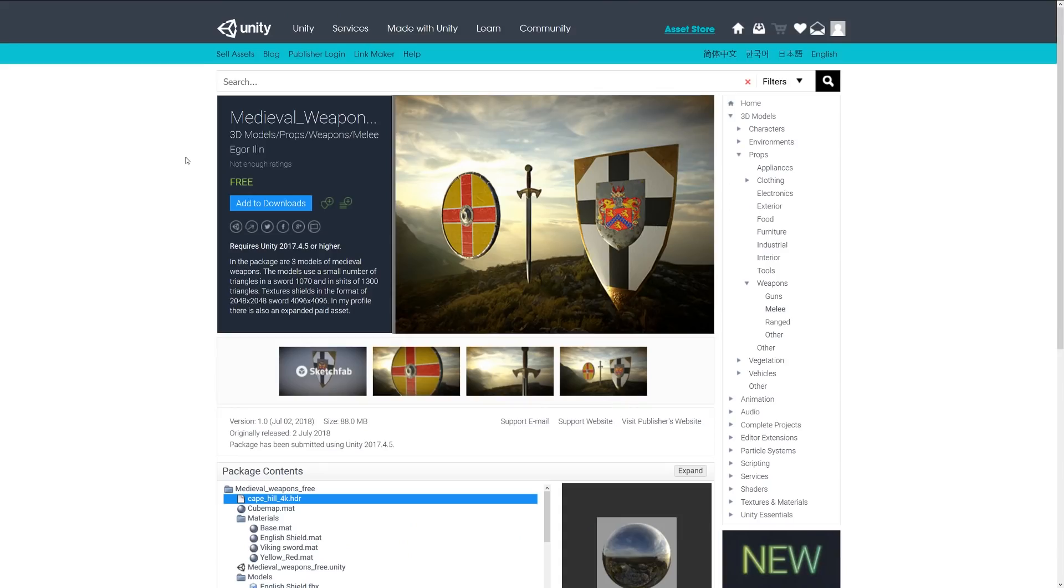Last but not least is the Medieval Weapon and Sword, and it includes three models of medieval weapons with a small number of triangles in each, with 2K and 4K textures.